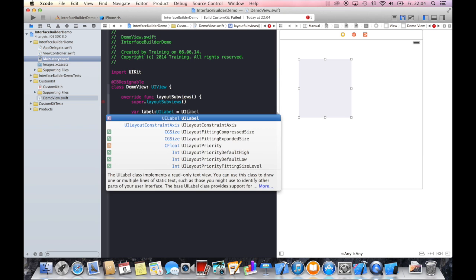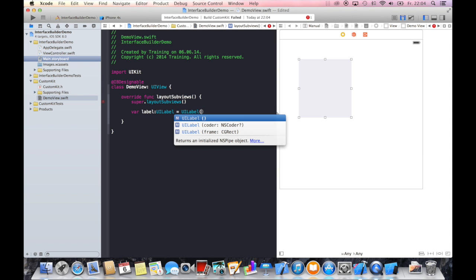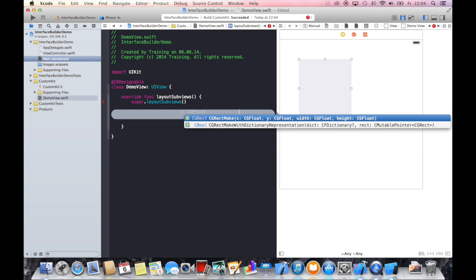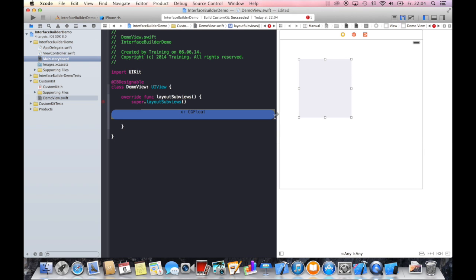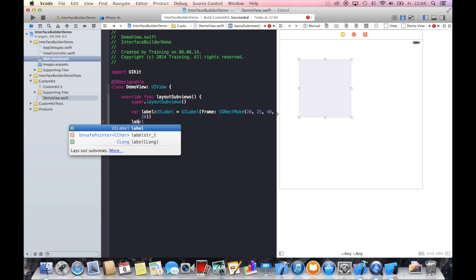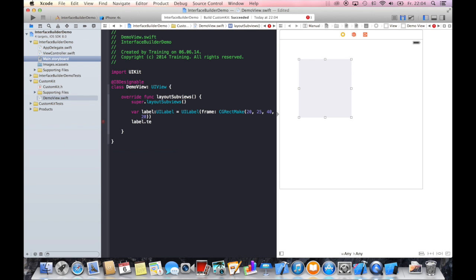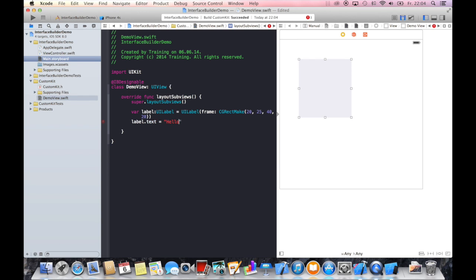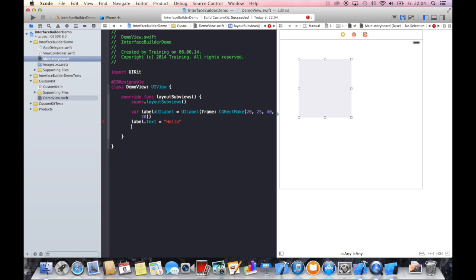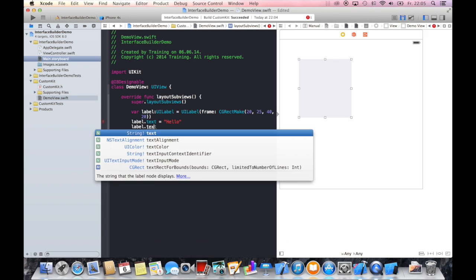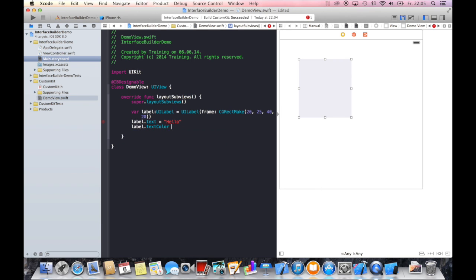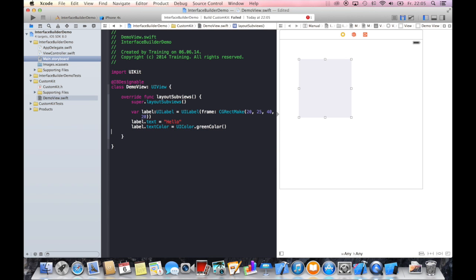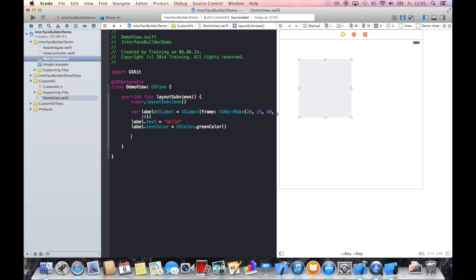And now we will give it a frame: UILabel, CGRectMake, start at 20, 25, 40 width, and 20 height. Let's give it a text, let's just say hello. And now let's give it a text color, UI color green color.